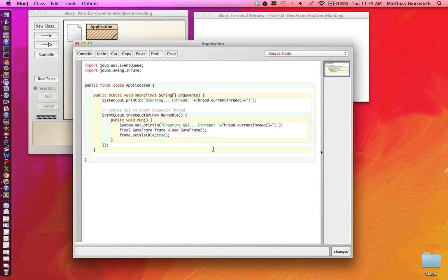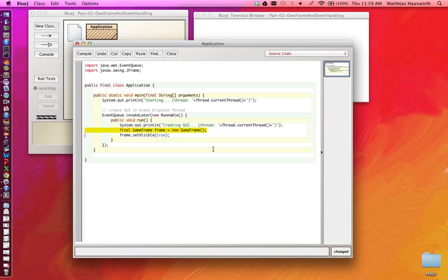It's always recommended to create your own subclass of a frame because you will put stuff in that frame like other components, and it's good to do that nicely encapsulated in your own class.